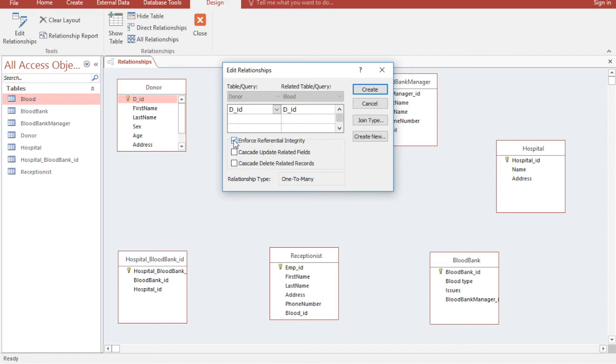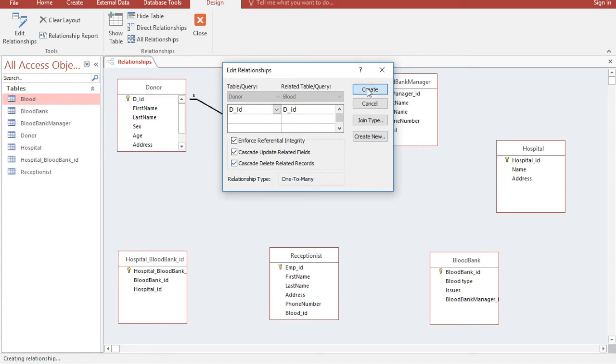You can also Google what Enforce Referential Integrity means if you're unfamiliar with it. I will check all the available options and then click Create.